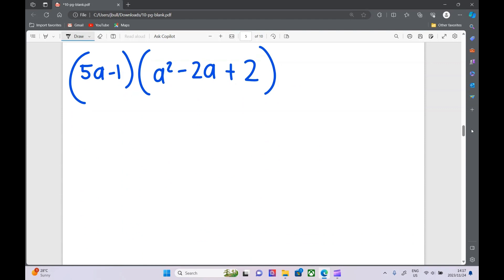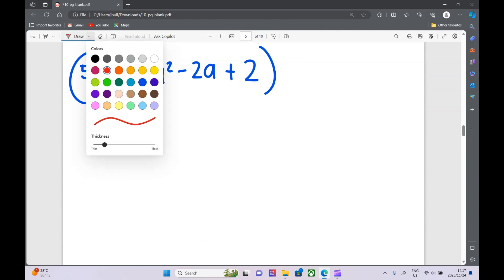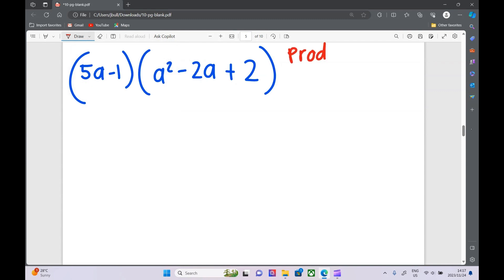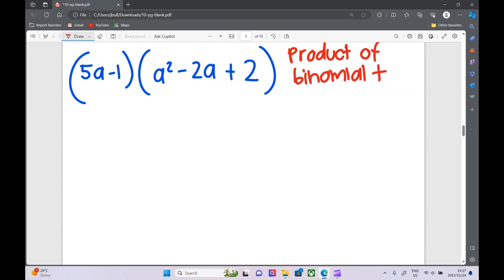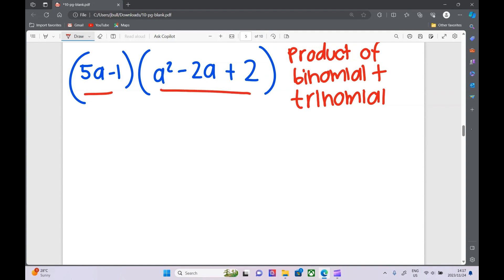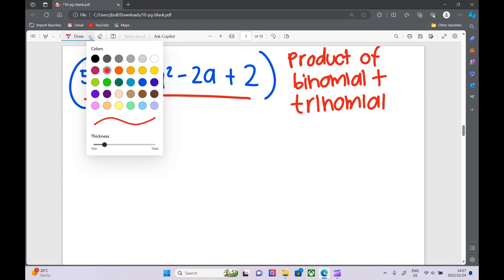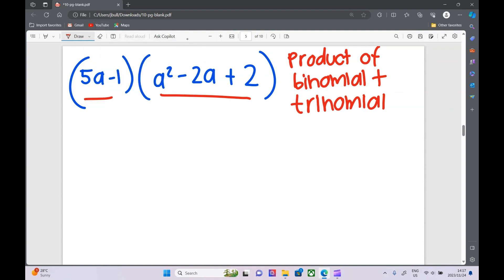This next one is called the product of a binomial and a trinomial. A trinomial means it's got three terms in the bracket. This is our binomial with two terms, and this is our trinomial with three terms. It's exactly the same process — just make sure you multiply every single term by every other term.